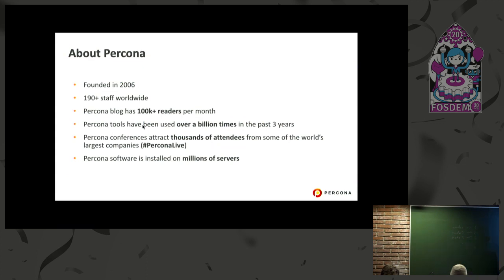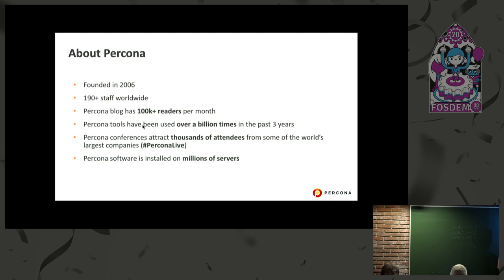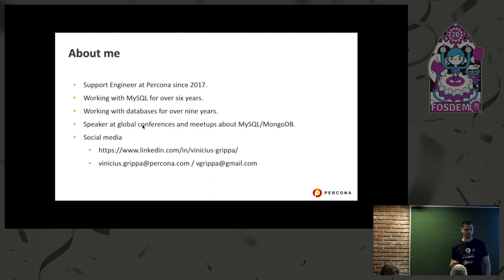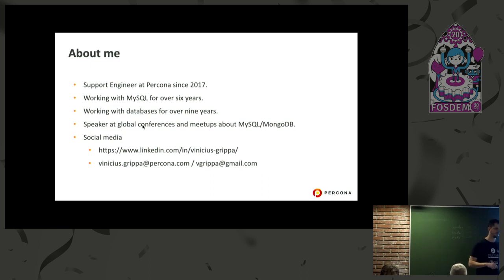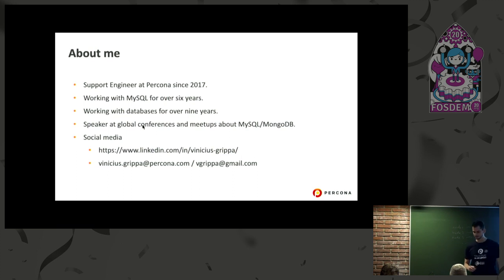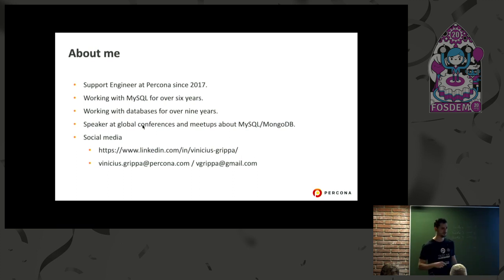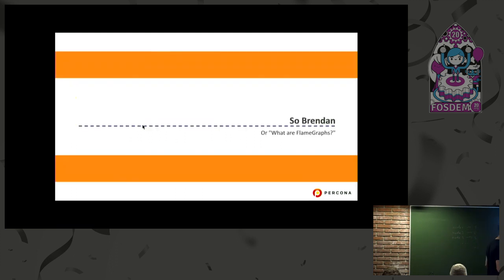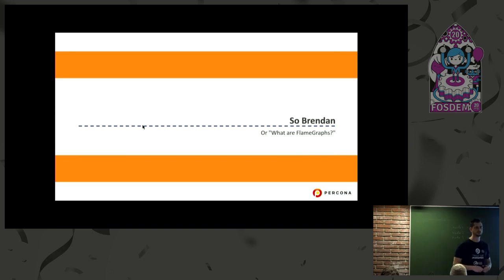A little bit about Percona, probably already heard this all day. I'm not going to brag about myself here. I'm a support engineer from Percona.